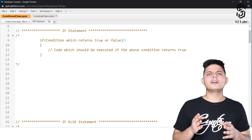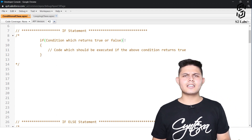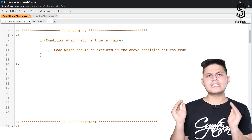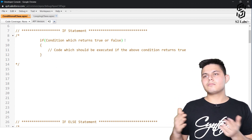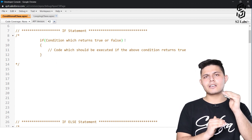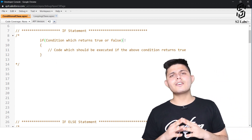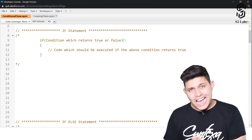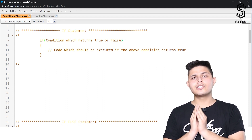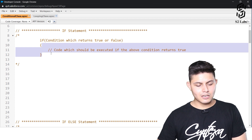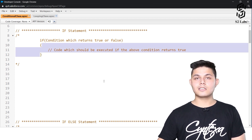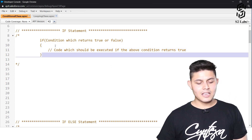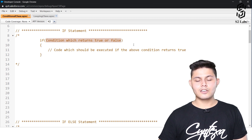In C programming, zero is considered false and one is considered true, so an if condition can take integers. But in Apex, whatever condition you write must return either true or false. If this condition returns true, then the code written inside the curly braces — this particular block — will get executed.